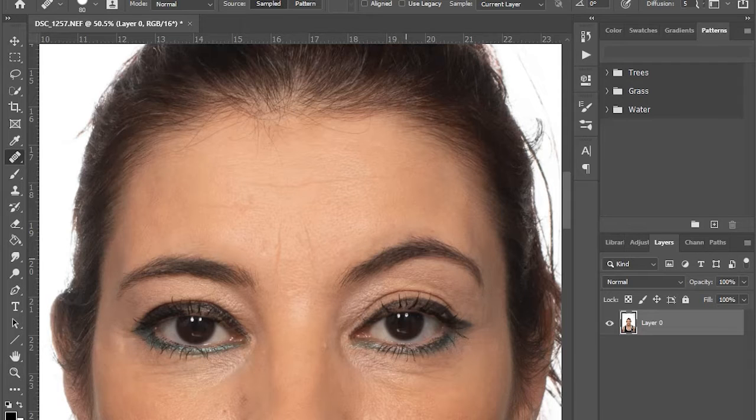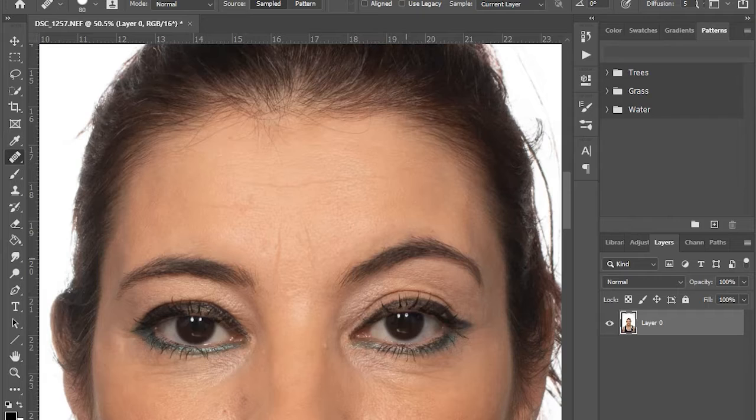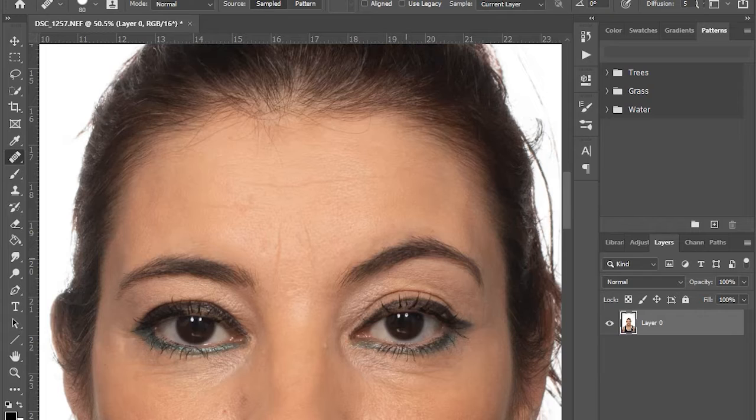Hi and welcome. In this video I will show you how I fix uneven eyebrows in an image in Photoshop.